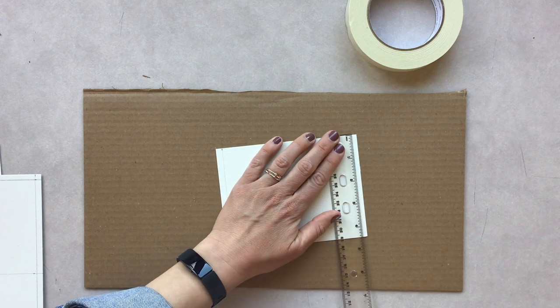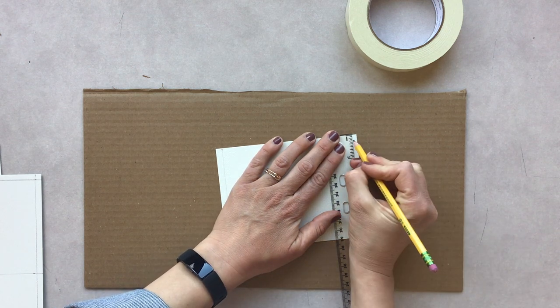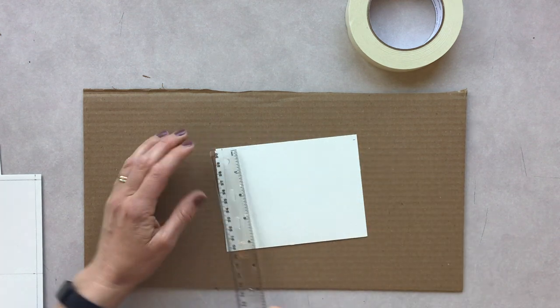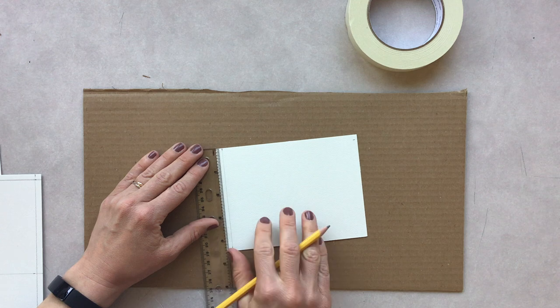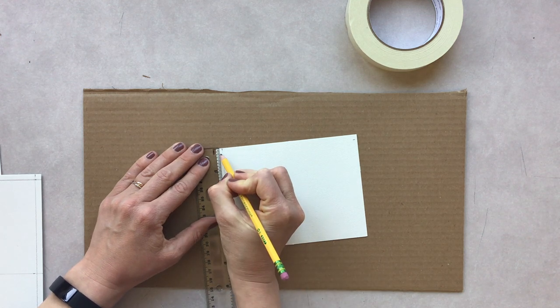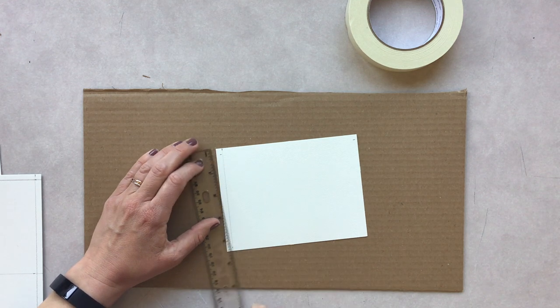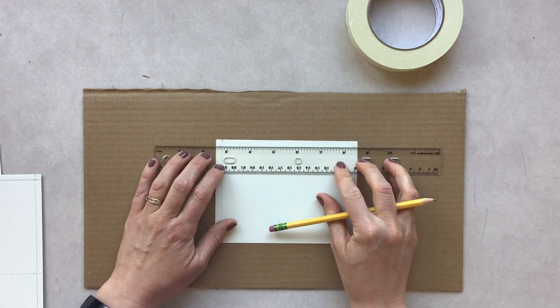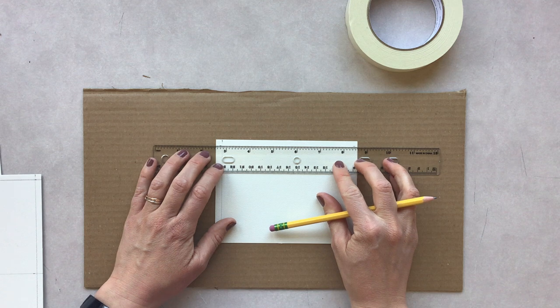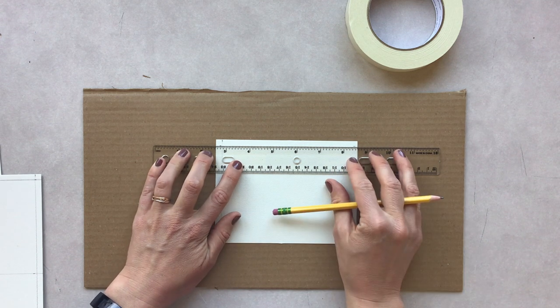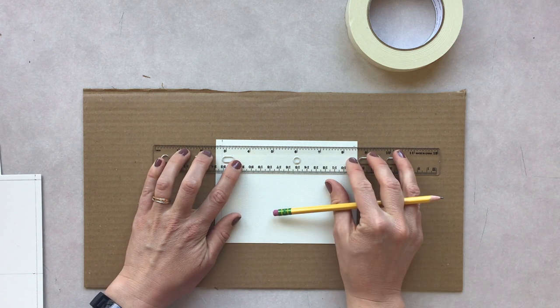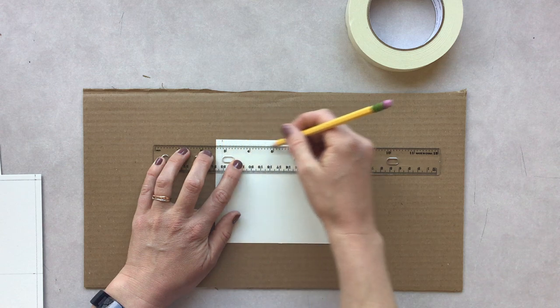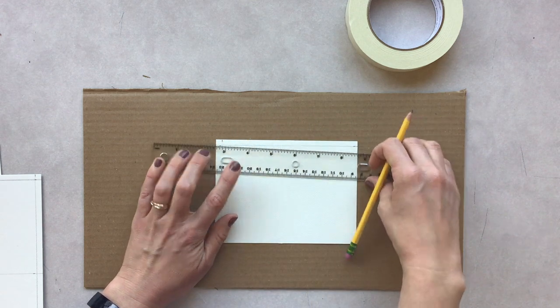I'll do the same on this side, a quarter of an inch at the bottom. We do want to be light because we will later erase these, but it's really important that you're marking at both sides so you know you have a straight line.